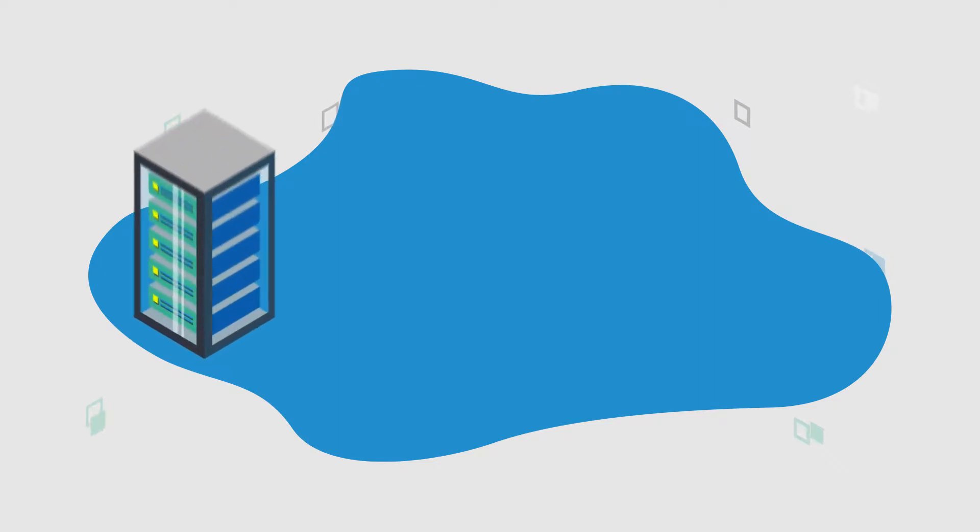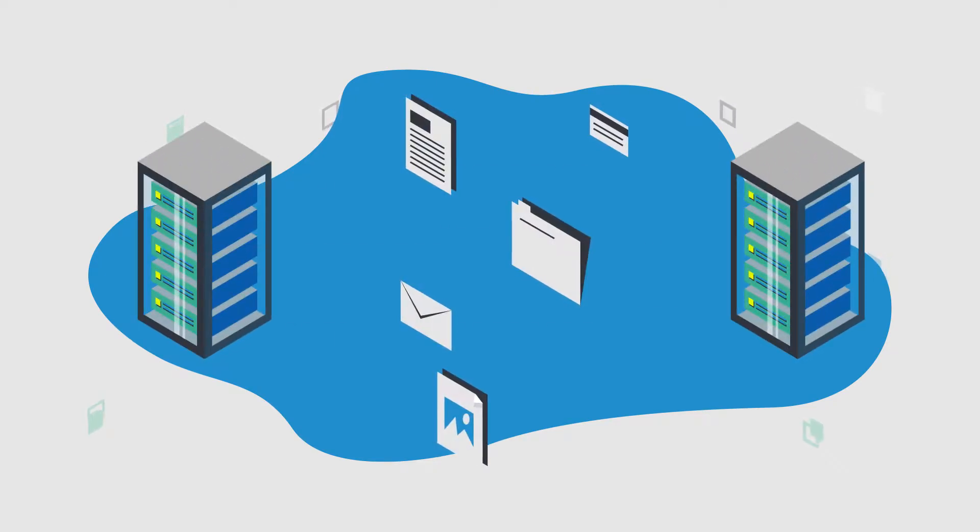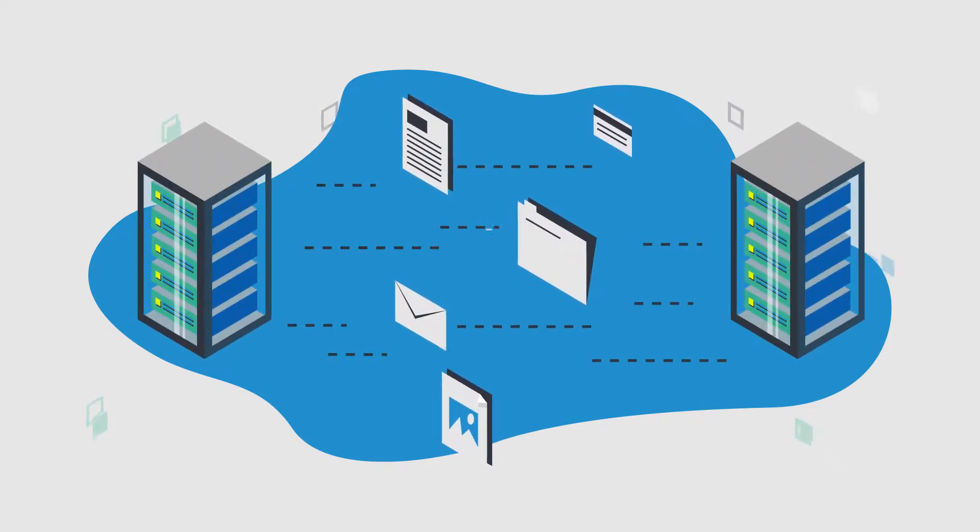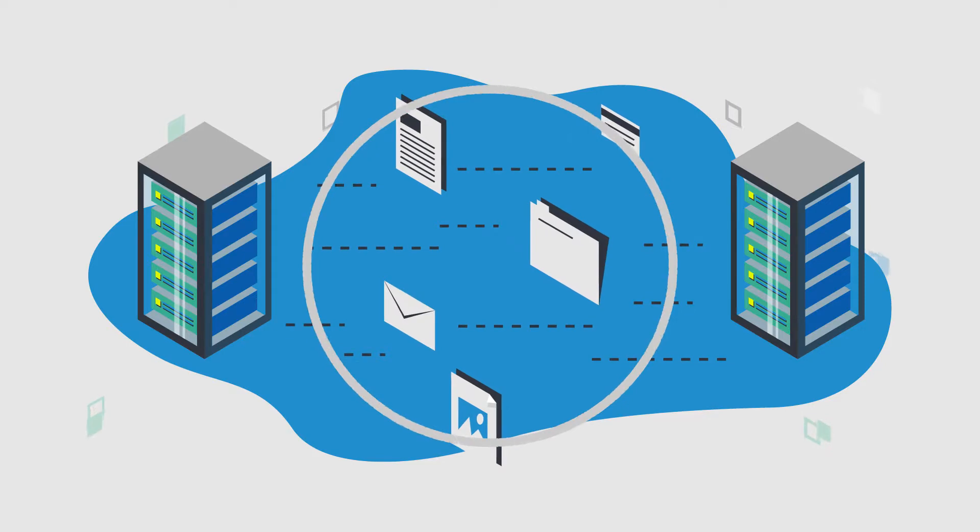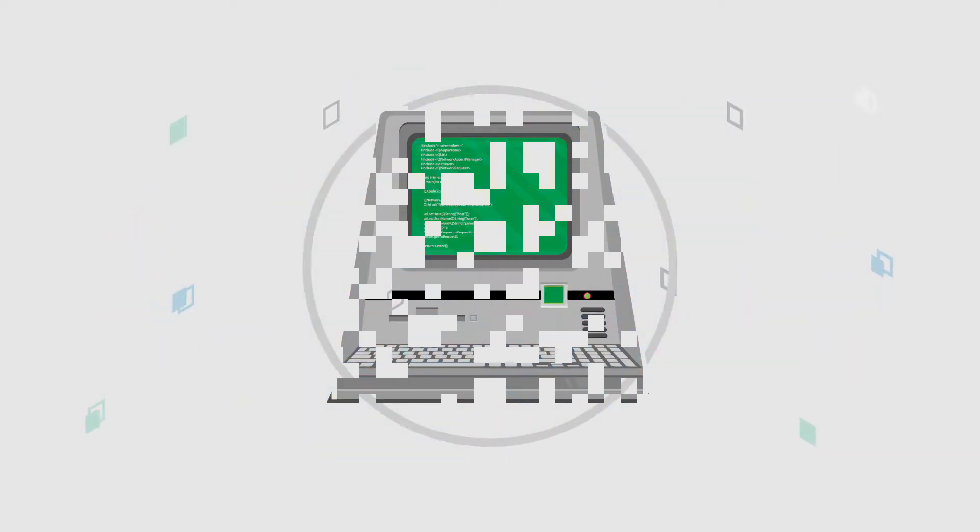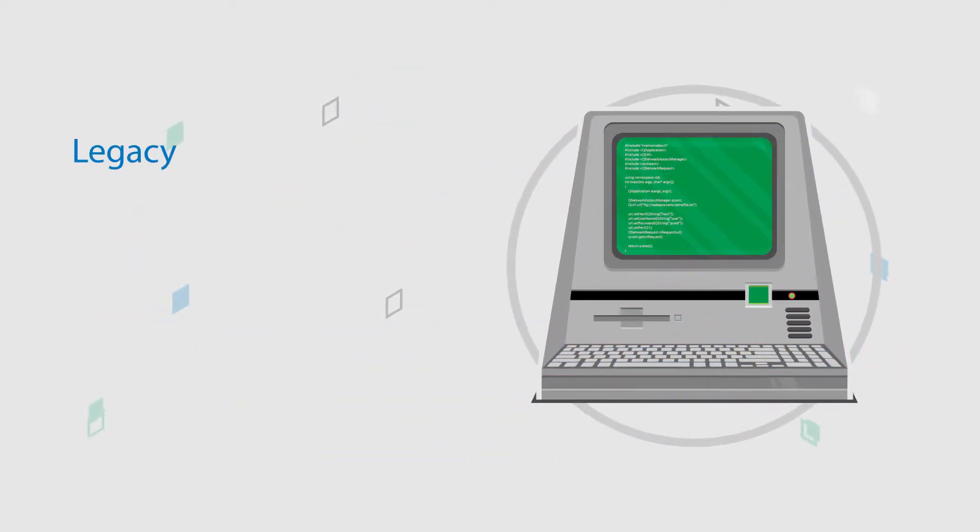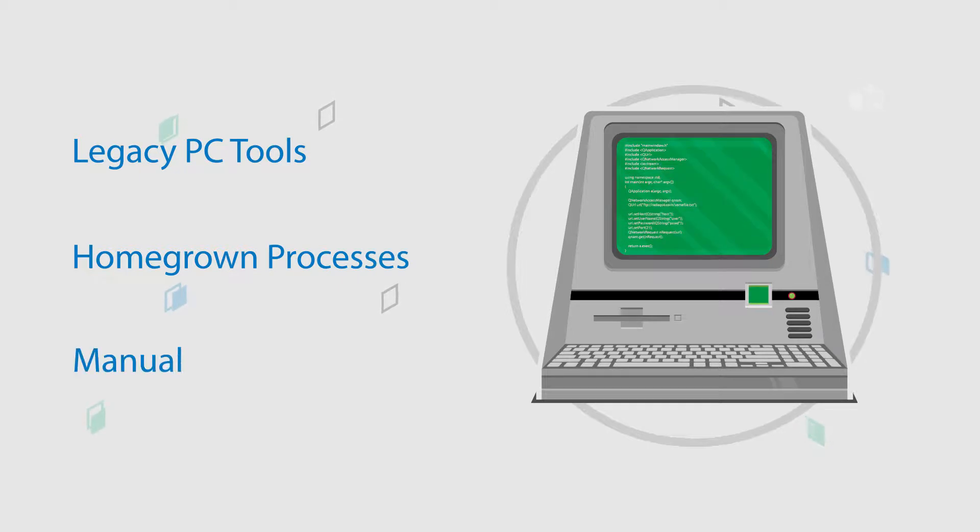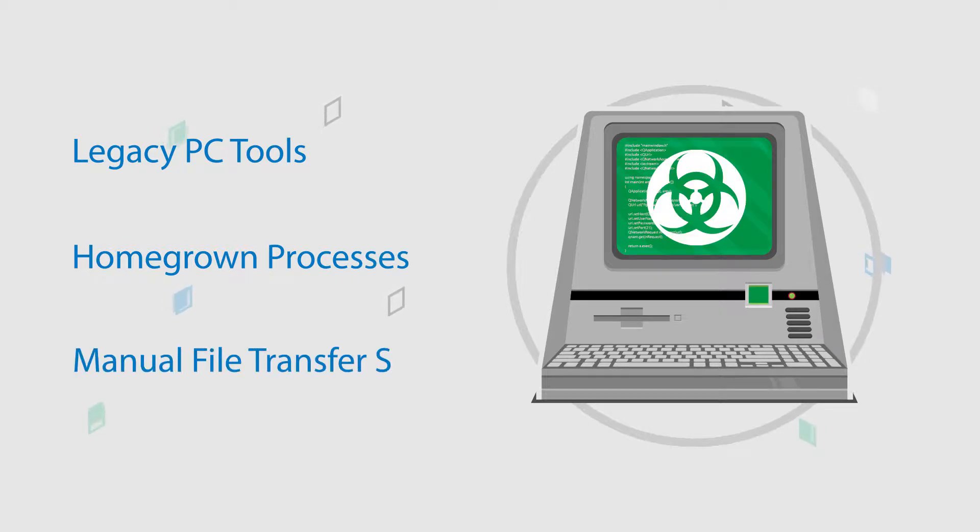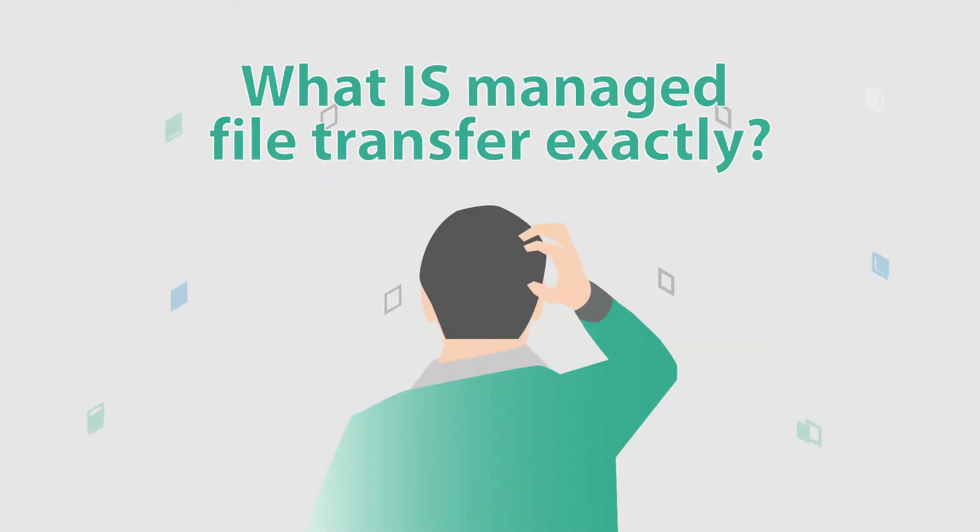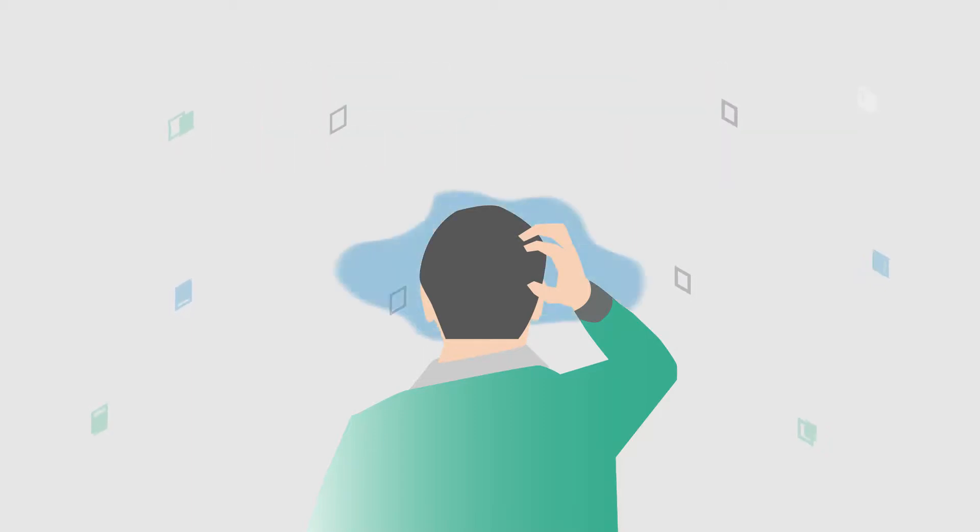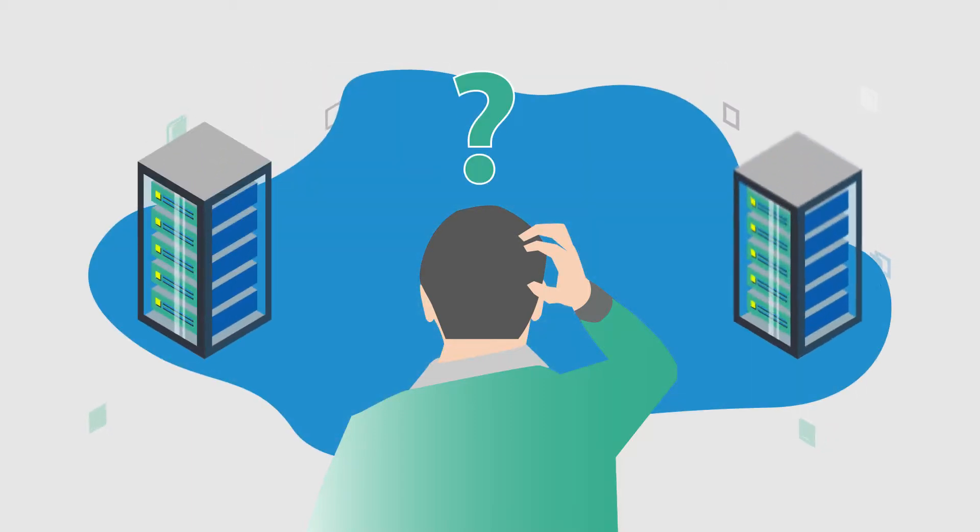The first thing to understand is today's file transfer marketplace. The history of file transfer solutions has been dominated by legacy PC tools and homegrown processes for server-to-server transfers. This has led to some confusion over what MFT, a relatively new technology for file transfers, actually is.